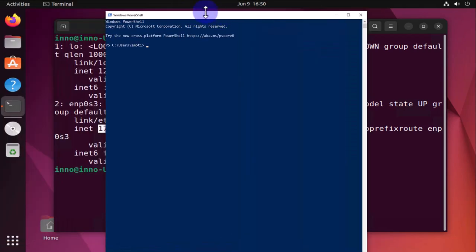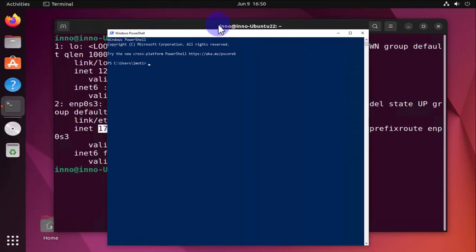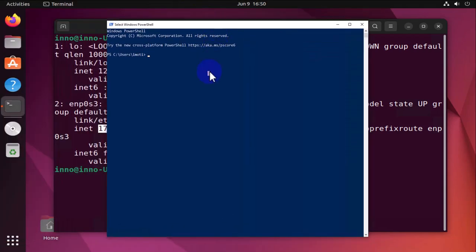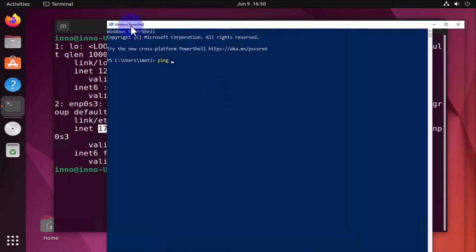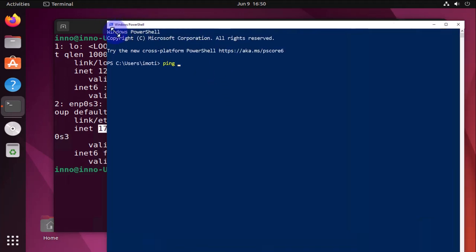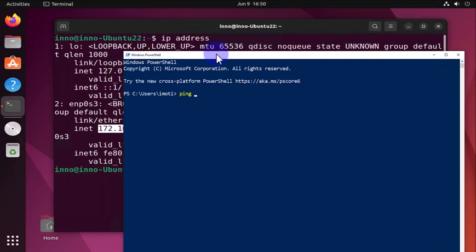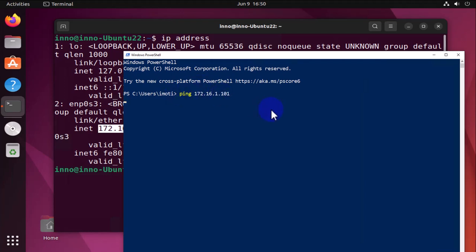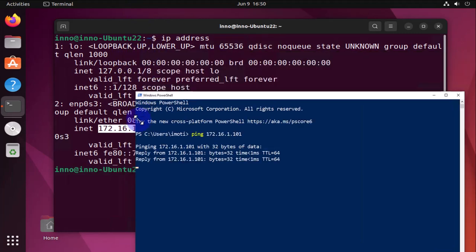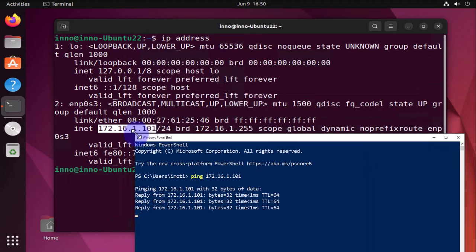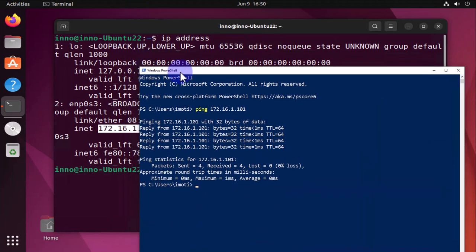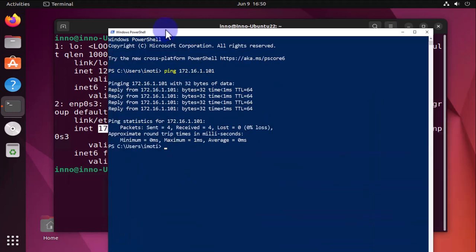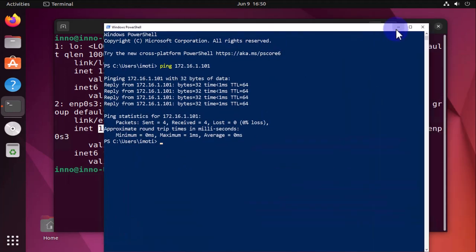Then I'll do ping and I'm going to ping that IP which was 172.16.1.101. That's the IP right there and I can ping it, that means it's reachable.